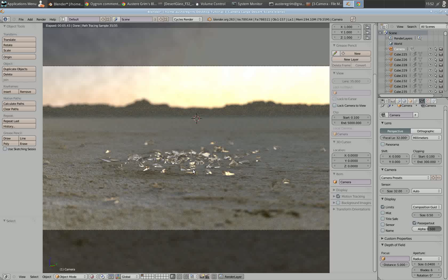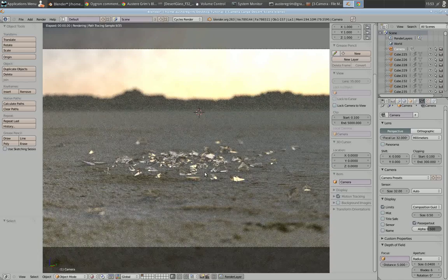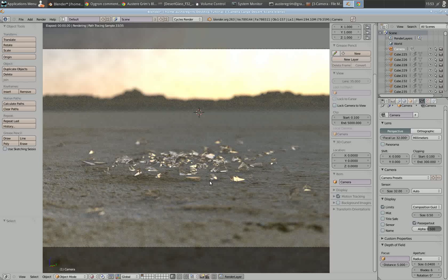If you're going for a tilt-shift look, that's fine. But if you want something more realistic, keep in mind the focal length and aperture size, keep what you want in focus, play around with the settings, and get used to how to do this right.